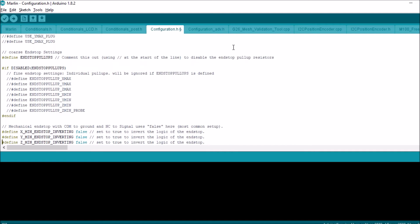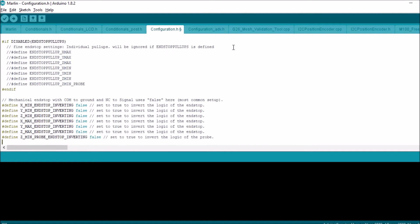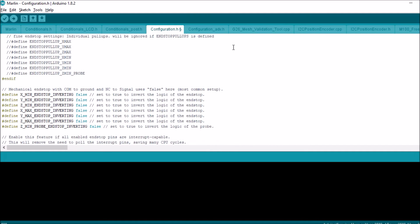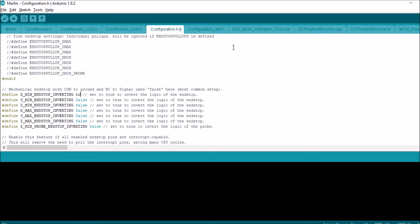And down below where it says inverting we're going to invert the logic for X-Min to true. And for X-Max we're going to do the same.